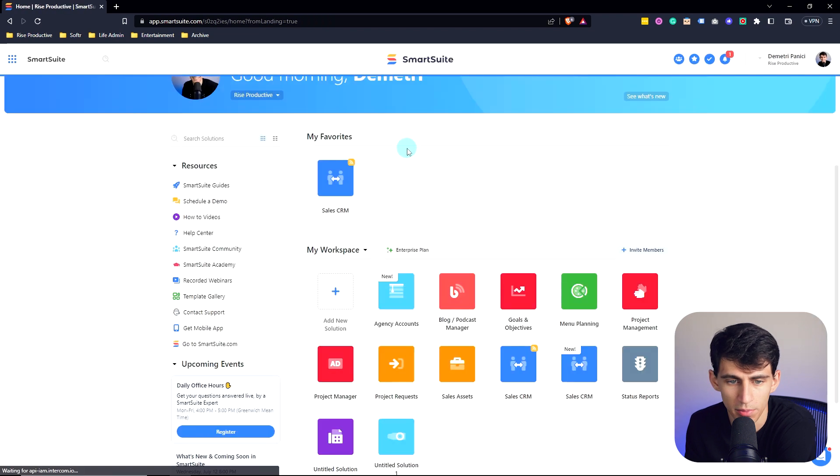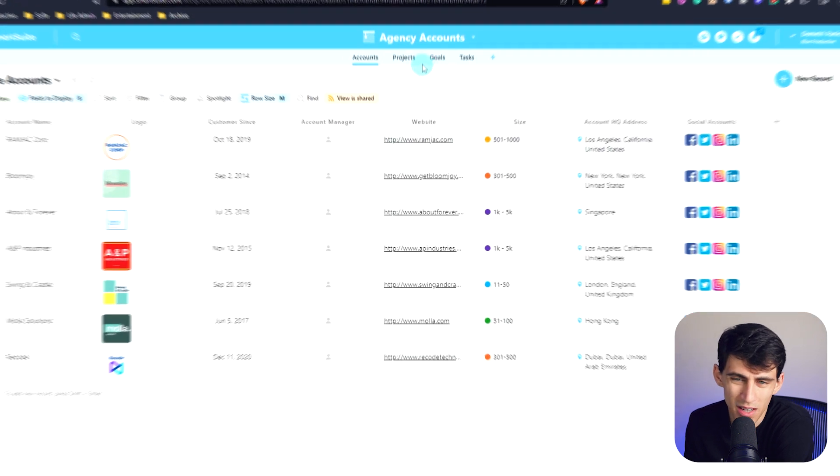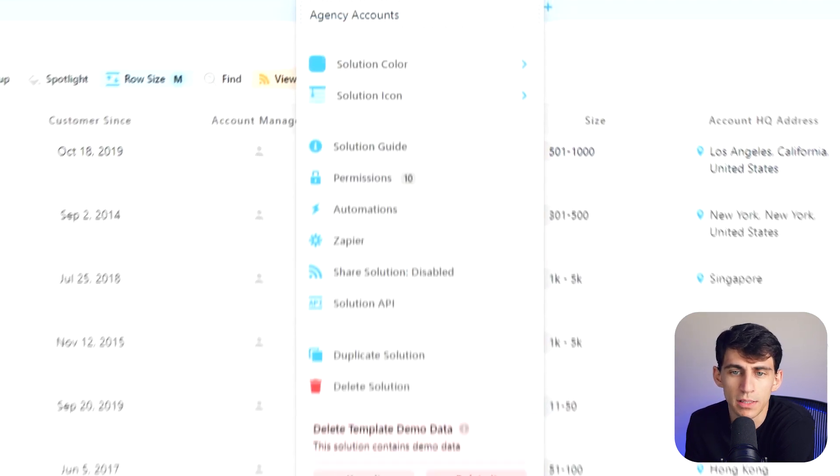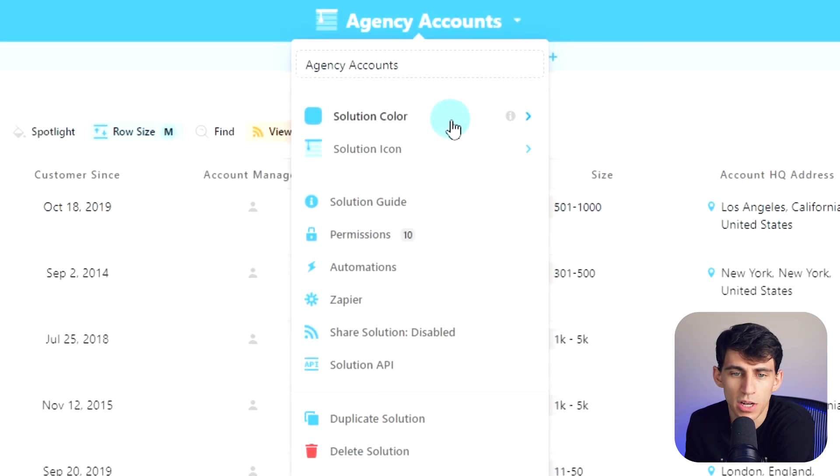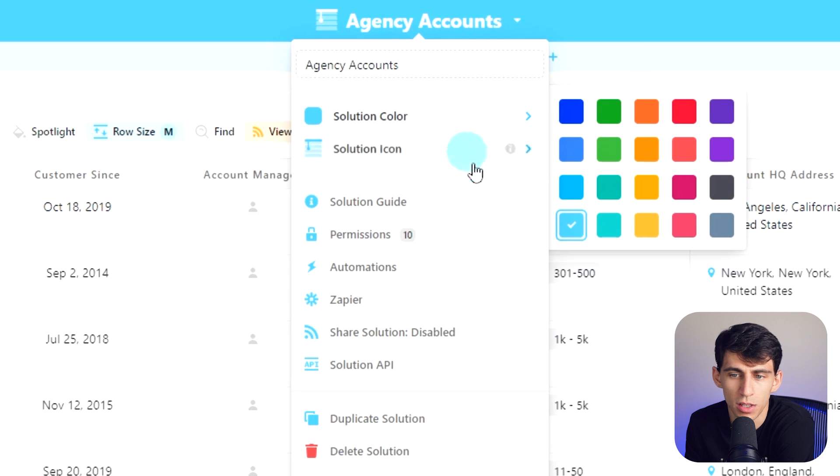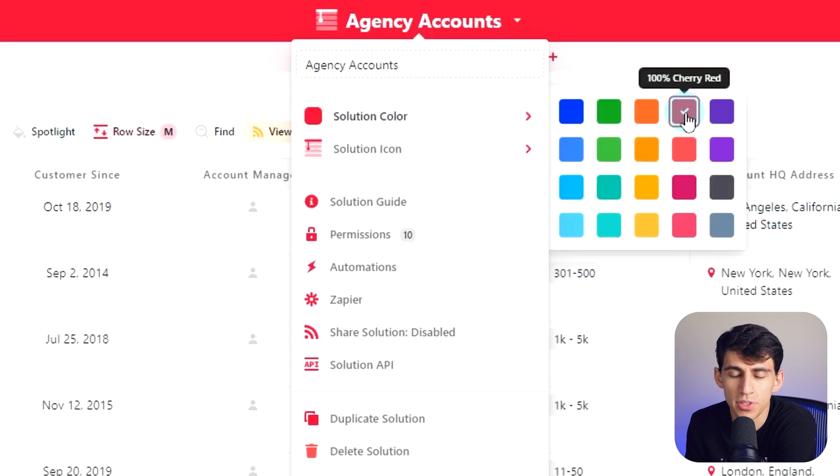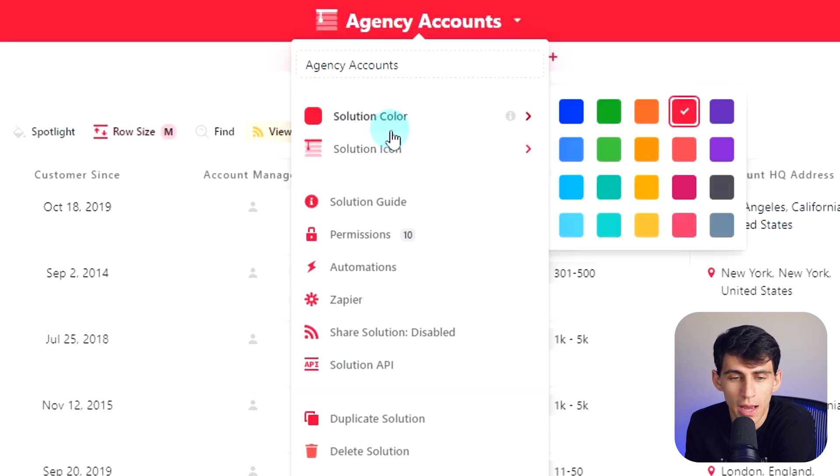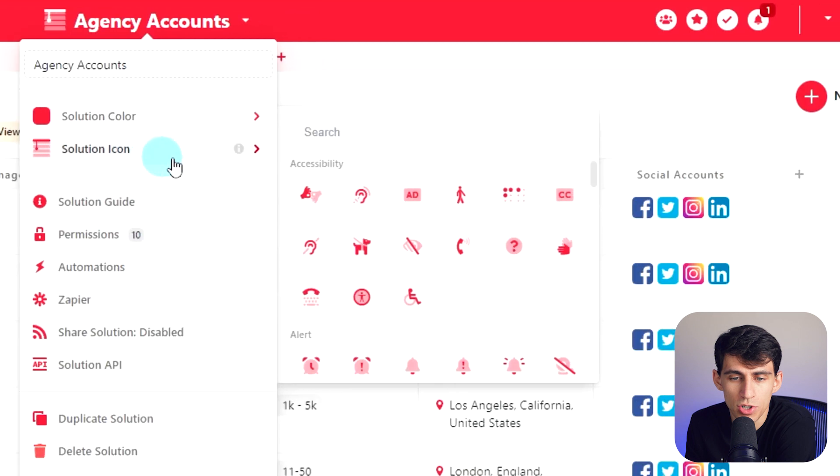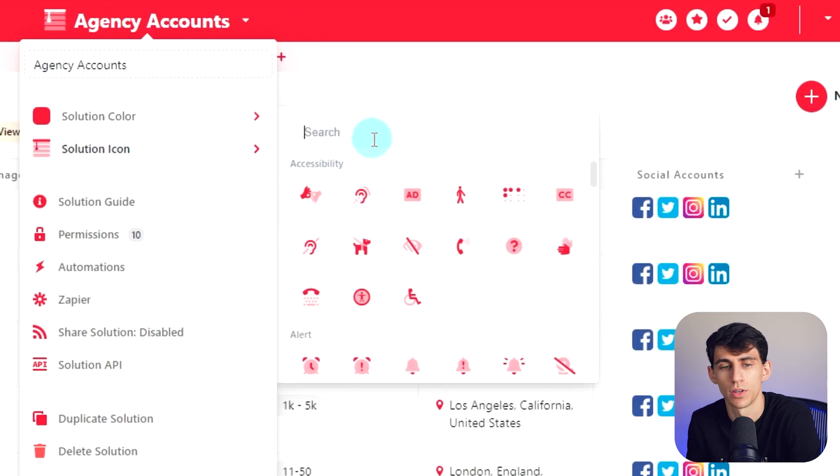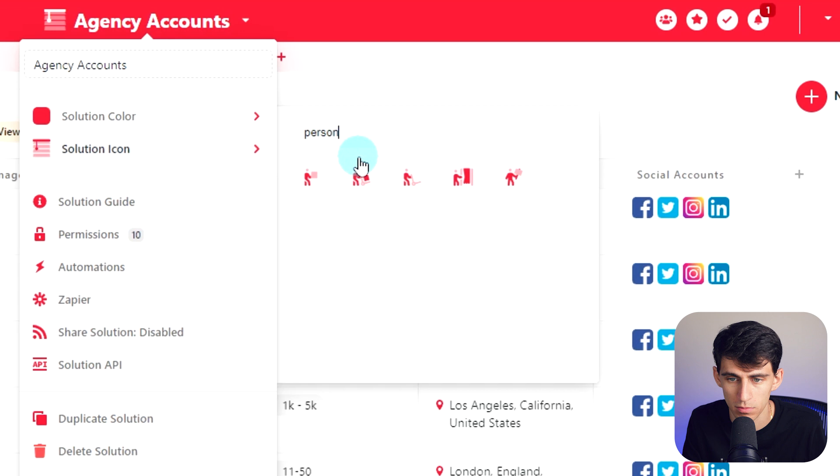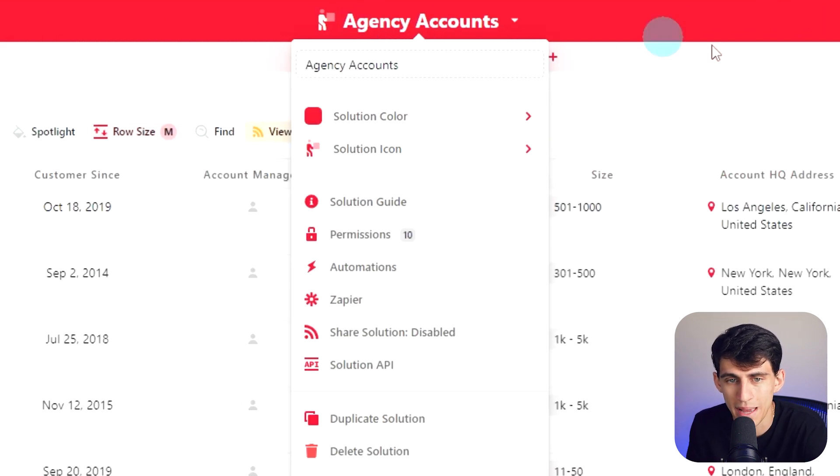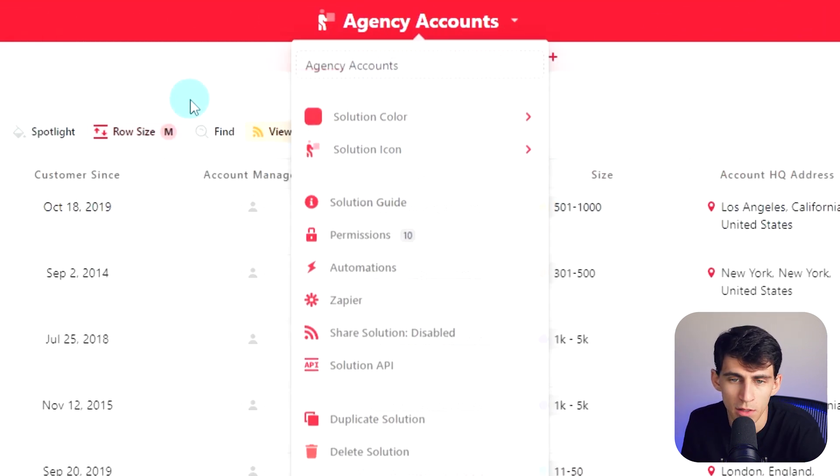After clicking use the template, something that a lot of people will like to do is change the solution color. So I'm going to make it red, which is a favorite color of mine. And then also you can change the solution icon right here. So say I want to make it a person, I can type person here. And then that would make the icon change at the top.